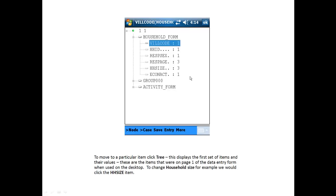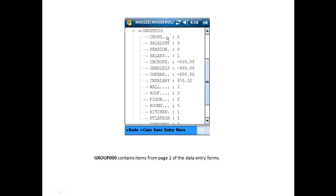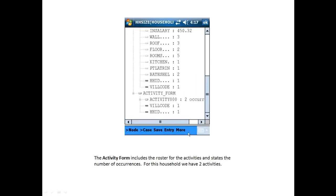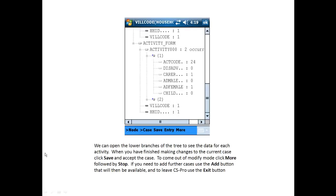These are the items that were on page 1 of the data entry form when used on the desktop. To change household size, for instance, we would click the HHSize item. Group 000 contains items from page 2 of the data entry forms. And the Activity form includes the roster for the activities and states the number of occurrences. For this household, we have two activities. We can open the lower branches of the tree to see the data for each activity.